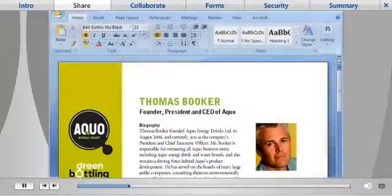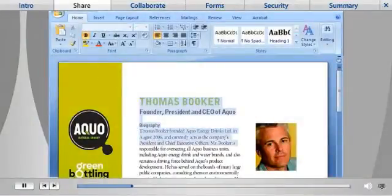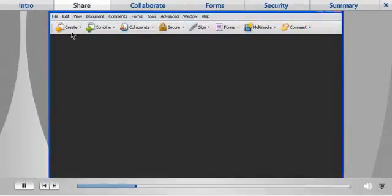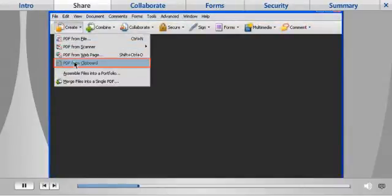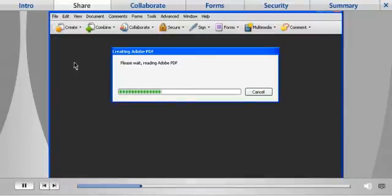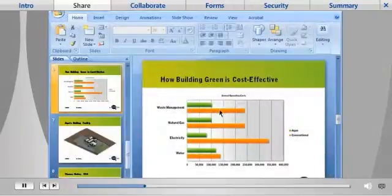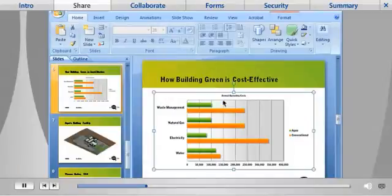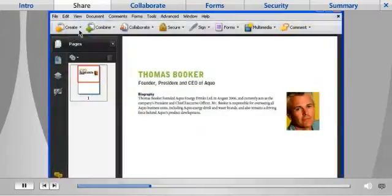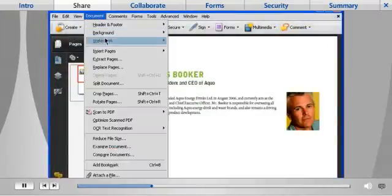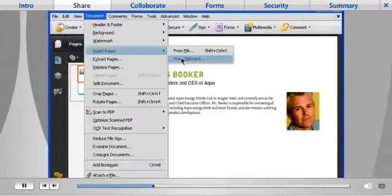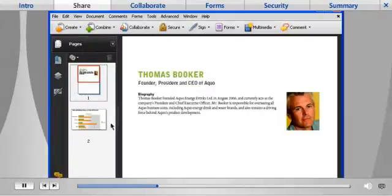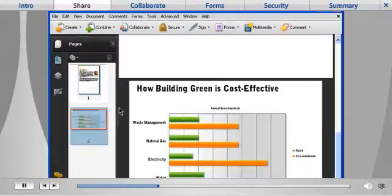A new function in Acrobat 9 Pro allows you to create a PDF from the clipboard by just selecting a portion of any document, copying, and then converting. You can select from multiple parts of the same document, or select from multiple documents to gather information quickly and share it easily in a single PDF file.